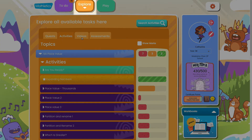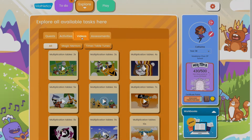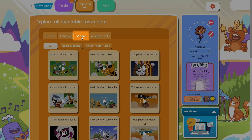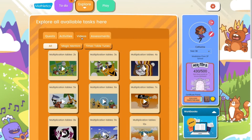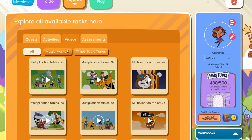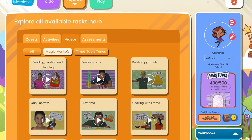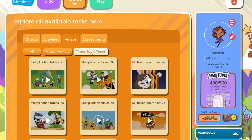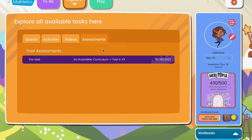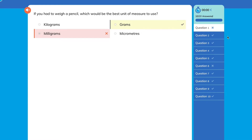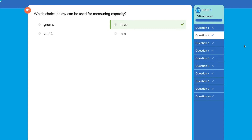The explore area also contains fun and informative videos to support your child's learning. For younger learners, the magic mentor videos explain mathematics concepts, while the times table tunes videos are catchy songs to help them remember times tables. In the last tab, you can also see your child's past assessments. Here you can see all the questions and your child's answers, so you can see where they might be struggling or excelling.